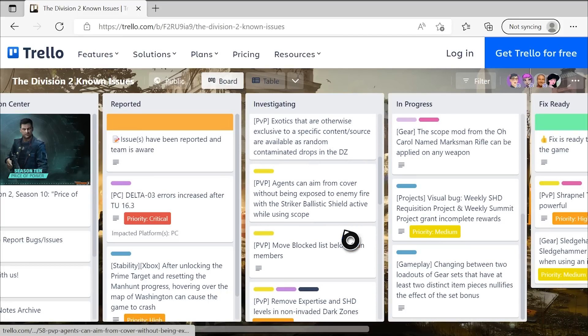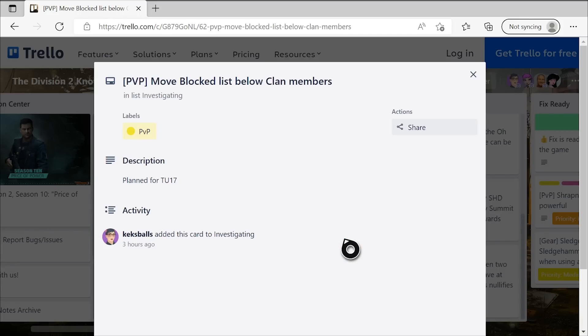And then this is a bit more minor, but it says they've moved blocked list below the clan members. I don't entirely know the full relevance of this. Can you even block people in the game itself? Or is that only on PC? I'm not entirely sure. Either way, whatever this does mean, it says planned for TU-17, and that list should now be visible below your clan members. So great.